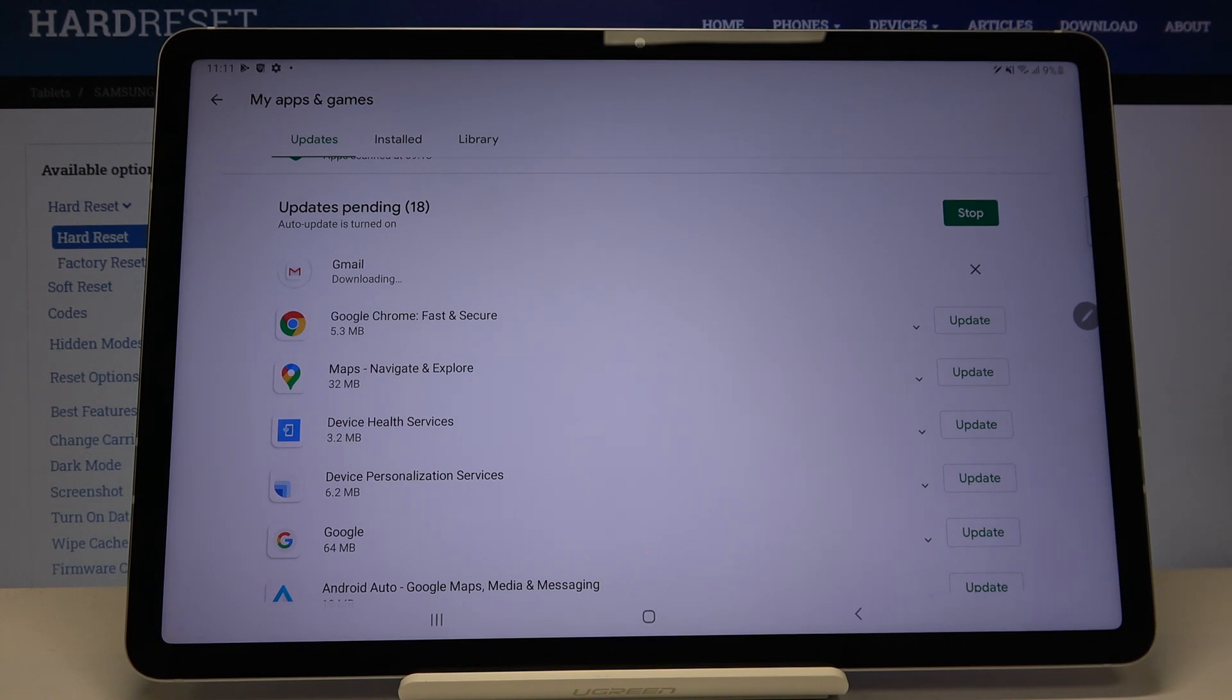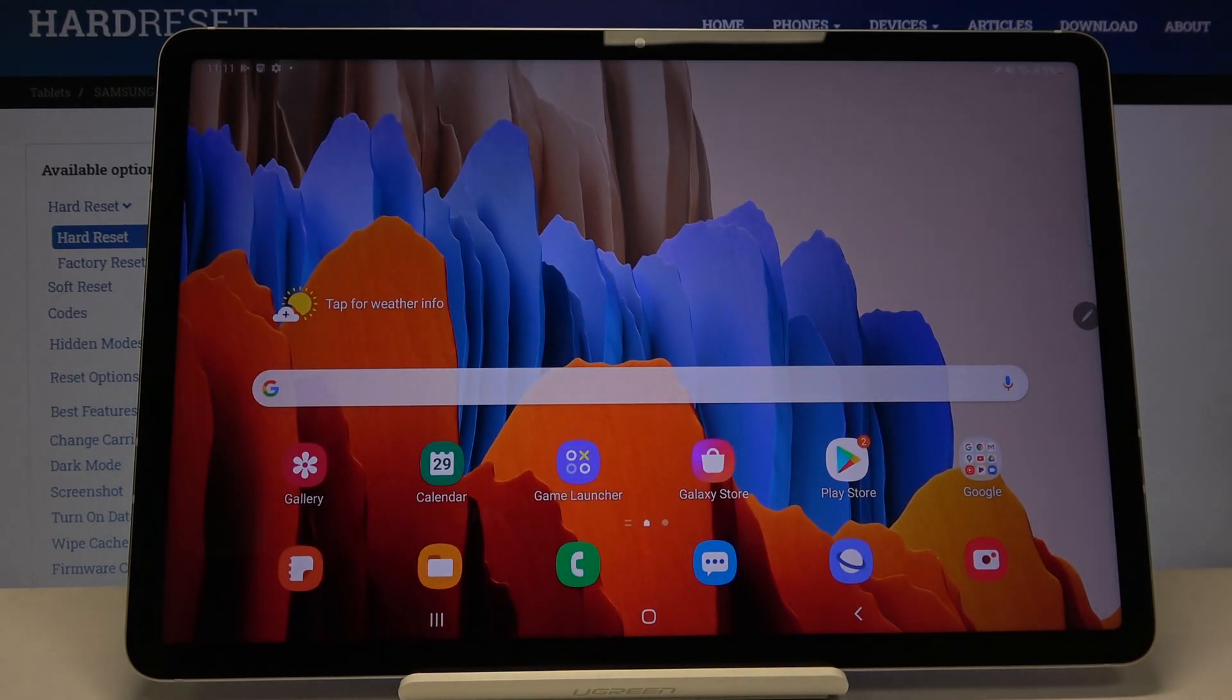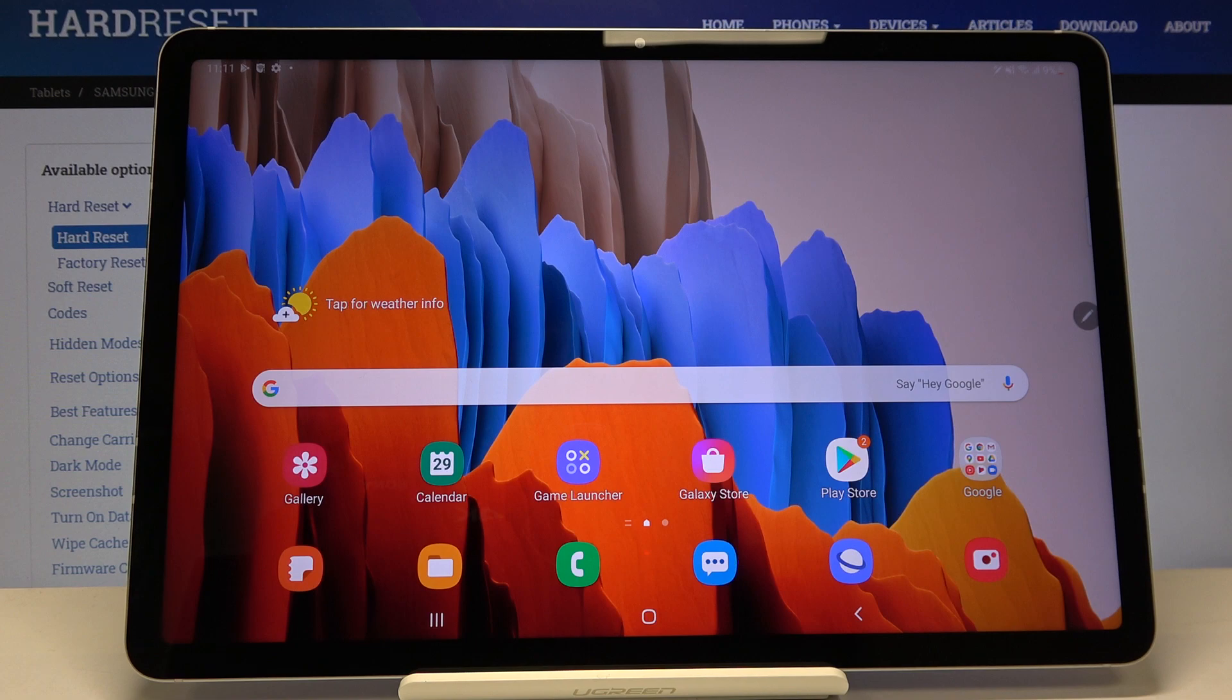Now it is downloading and after that it will be successfully installed and updated. So that's all. This is how to update apps in your Samsung Galaxy Tab S7.